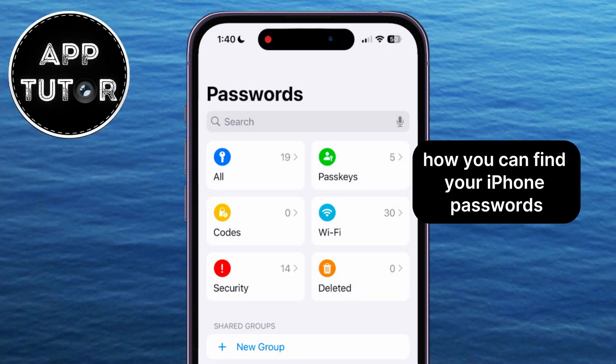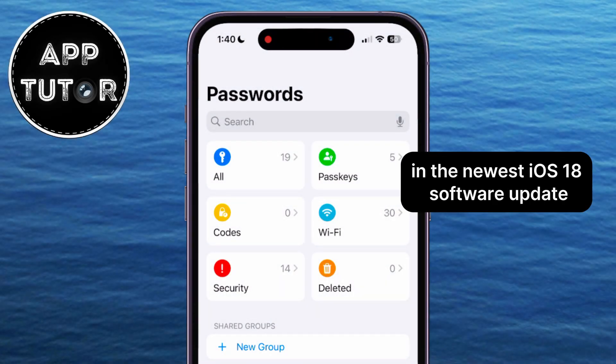We will be showing you how you can find your iPhone passwords in the newest iOS 18 software update.